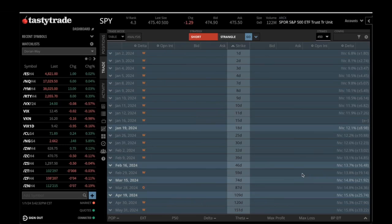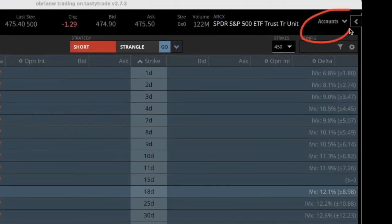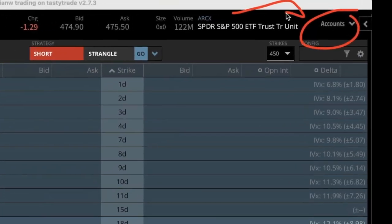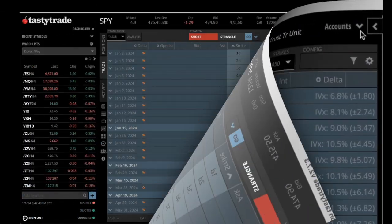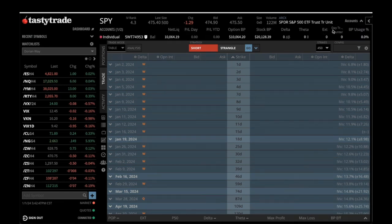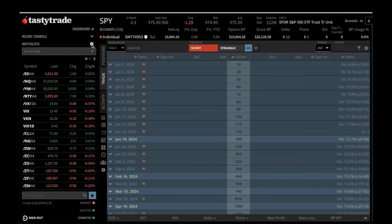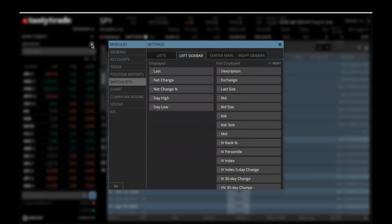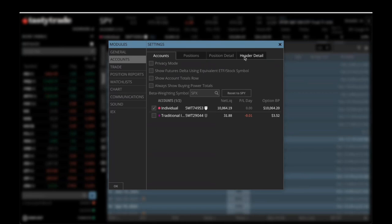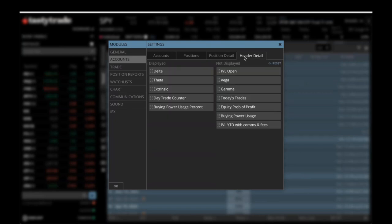Let's jump right into the video and start off with going over the Accounts section. As you can see here, this says Accounts, and what you're going to do is set up this part. Right now it's the beginning of the year, so we don't have anything in this demonstration account, but we're wanting to set up this top area. Go into Settings, then into Accounts, and then click on the Header Detail. This Header Detail is what we want you to have in this order.